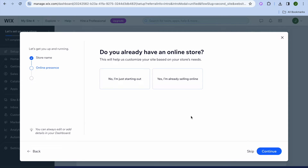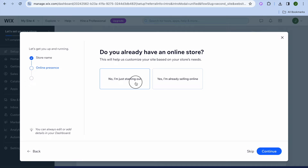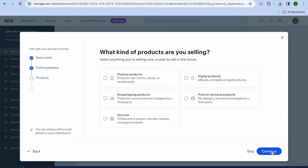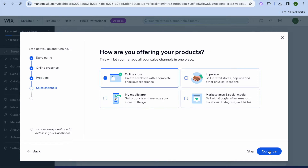After tapping on continue you can choose whether you are just starting out or you have already been selling. I'm going to tap on no, I'm just starting out, then tap on continue. From here you can select print on demand products and you are going to tap on continue once more.